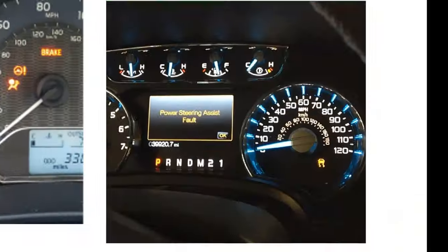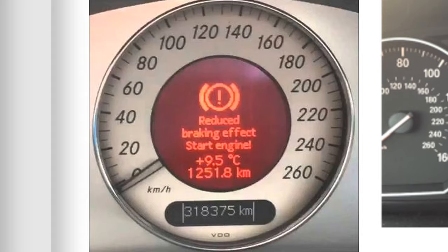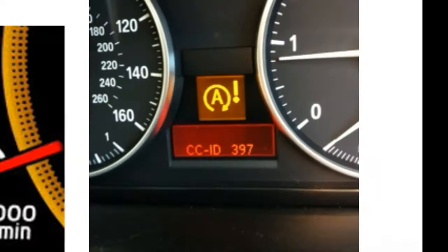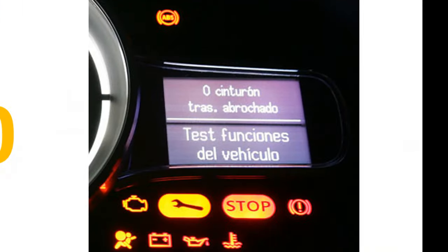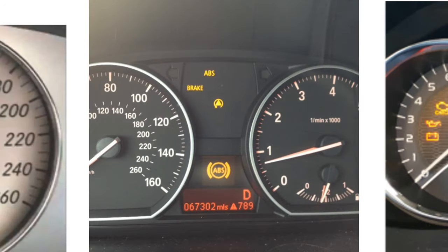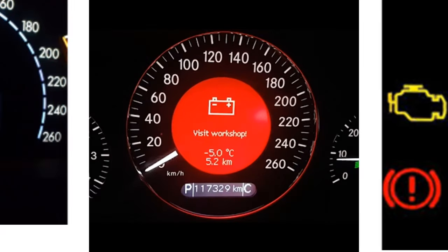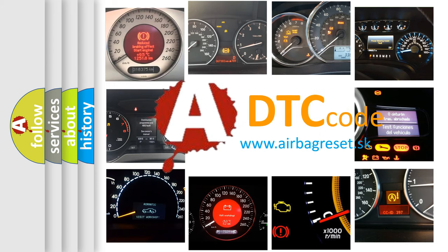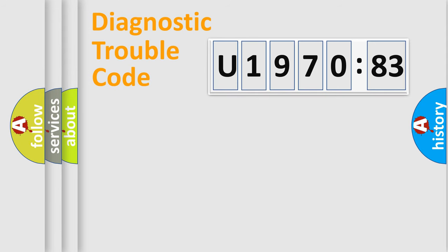Welcome to this video. Are you interested in why your vehicle diagnosis displays U197083? How is the error code interpreted by the vehicle? What does U197083 mean, or how to correct this fault? Today we will find answers to these questions together.